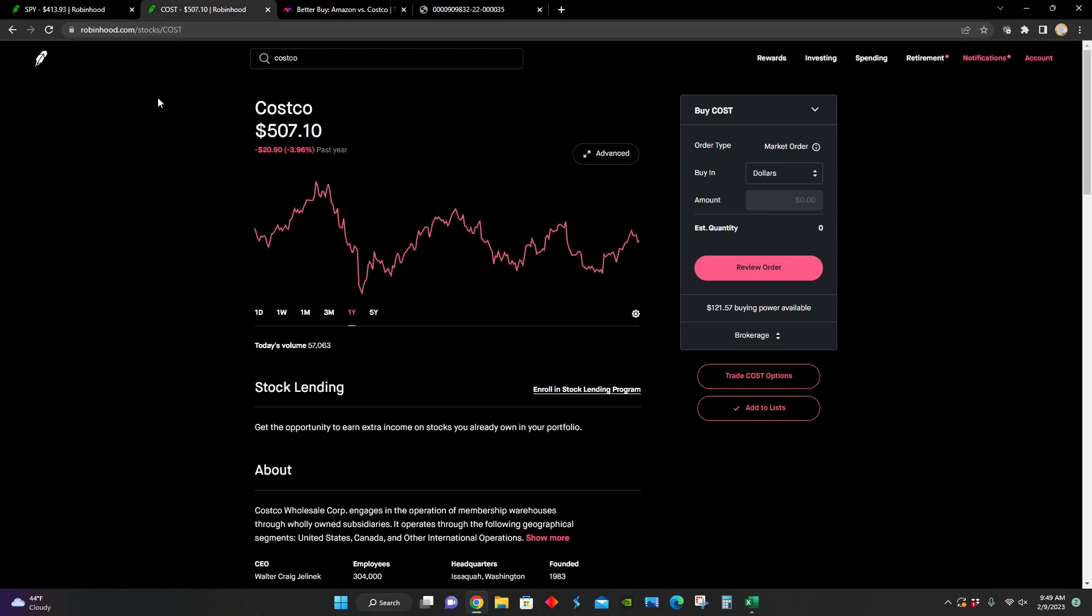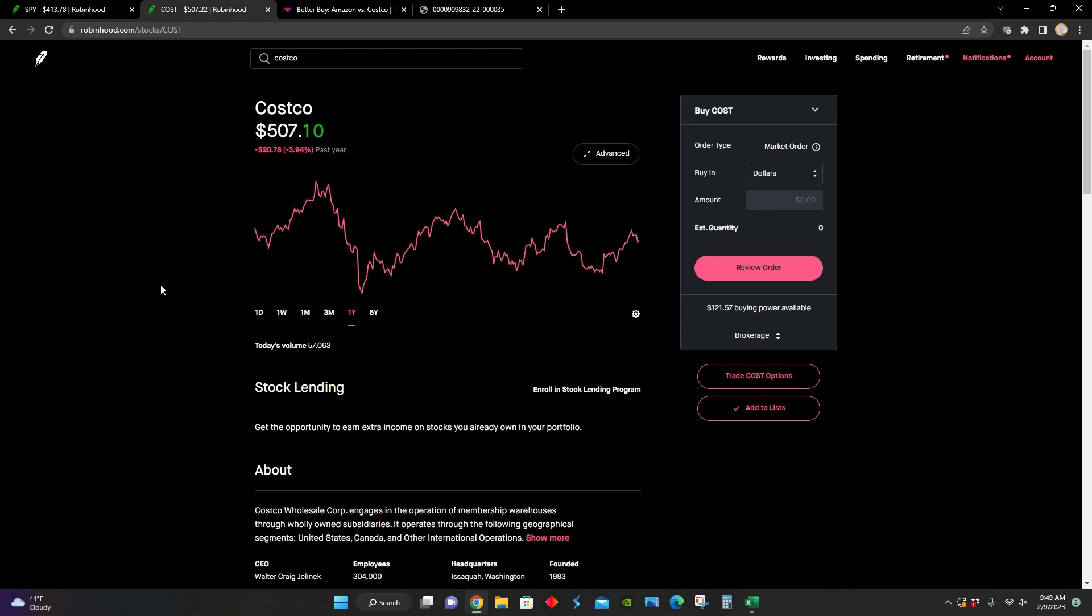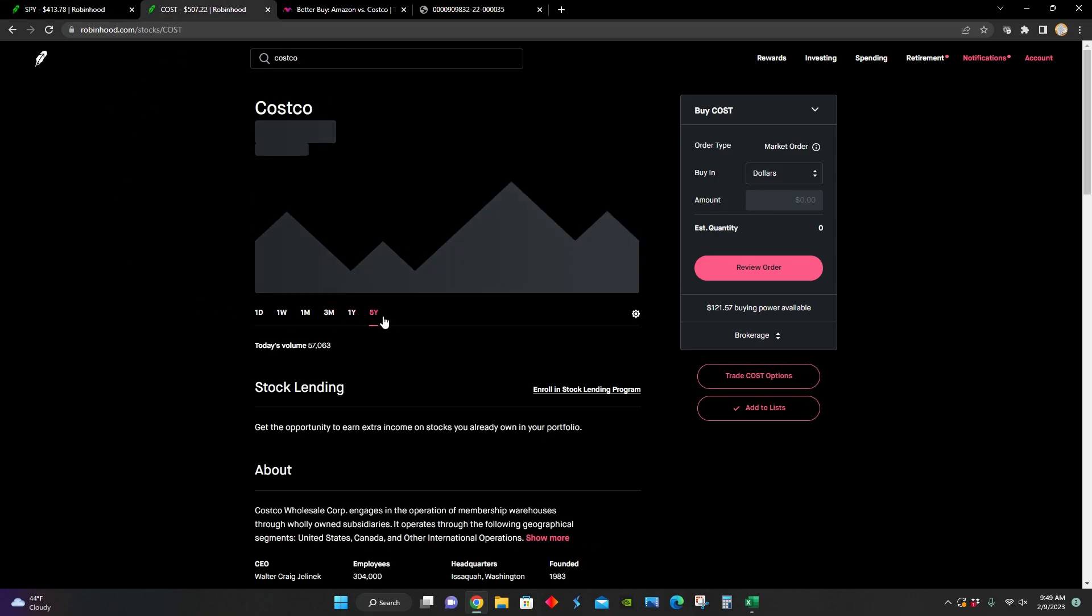And that stock is Costco. We can see that over the last year, Costco is down around 4% in the same time period that the S&P 500 is down around 9%. So they are outperforming the market at the moment.